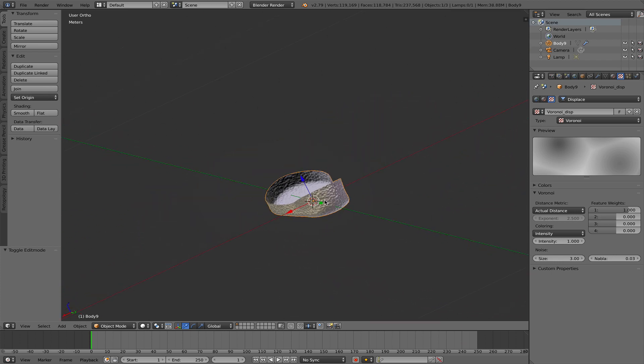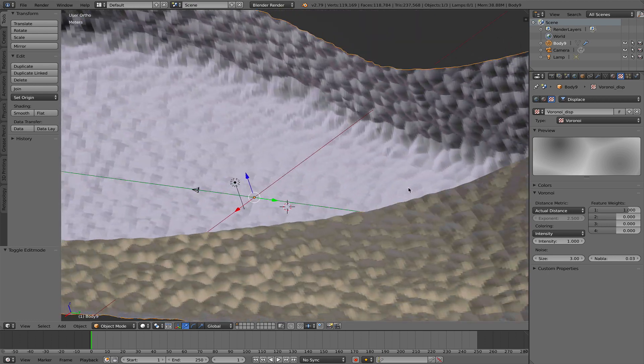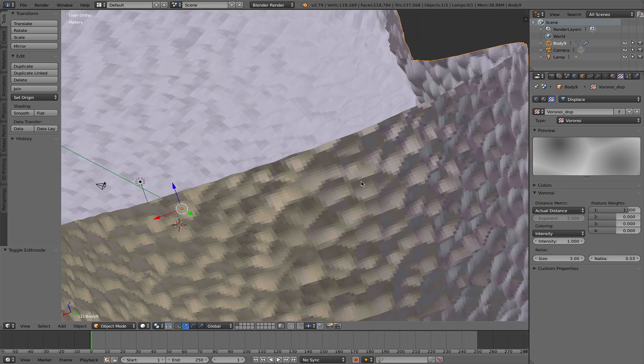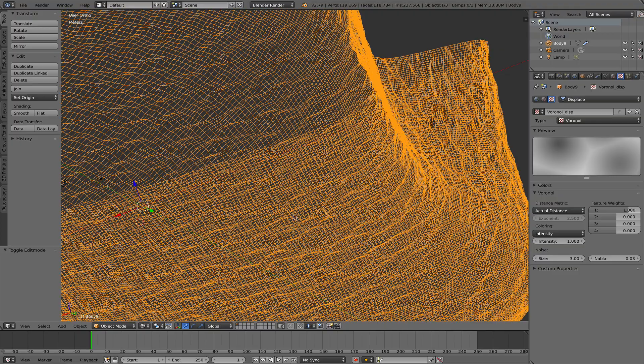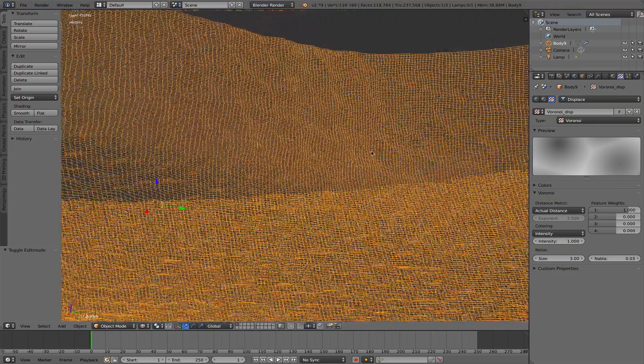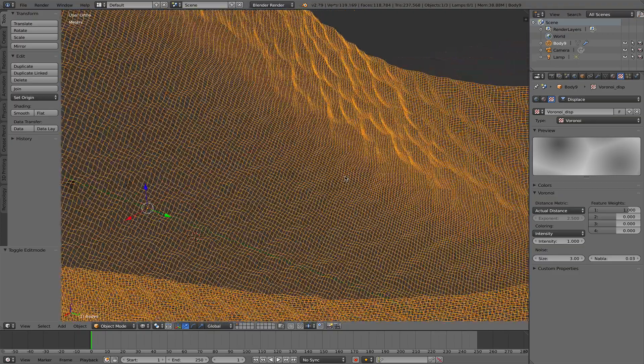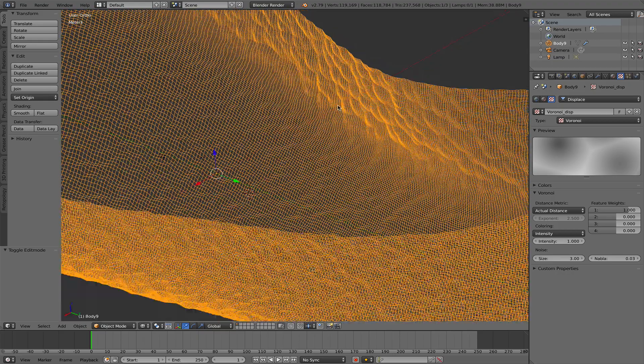So now with that change applied, if we scroll in a little further, we see that this looks sort of pixelated. And that is because, if I go back to wireframe, we use that texture to displace all these vertices and faces.